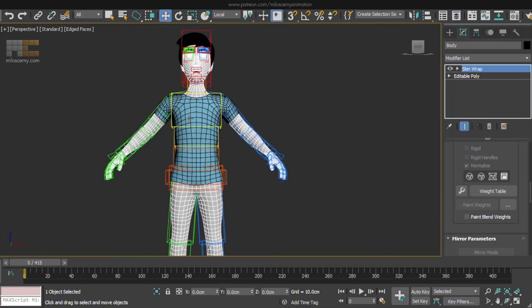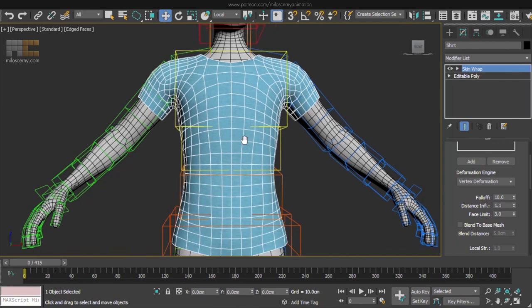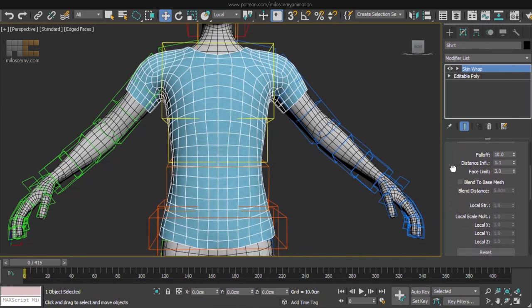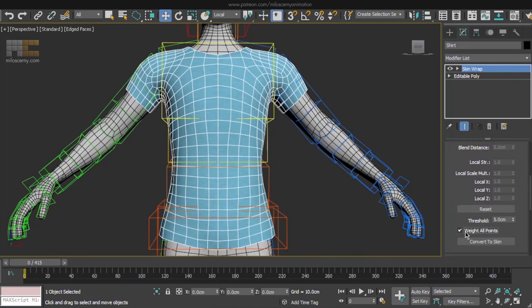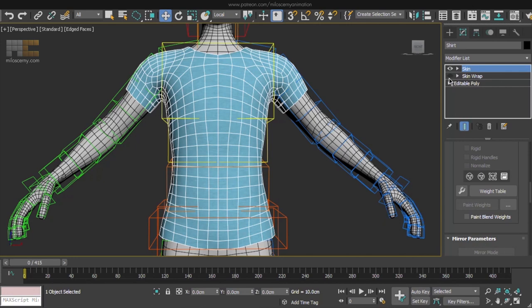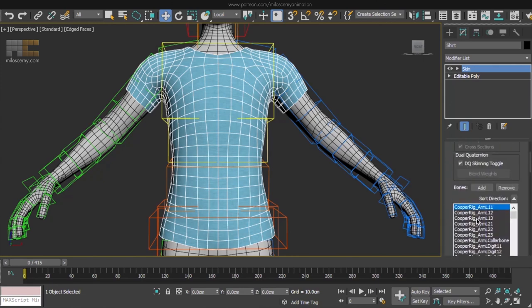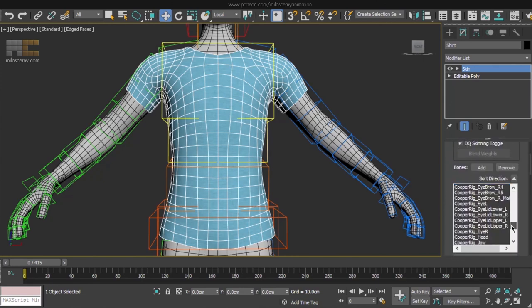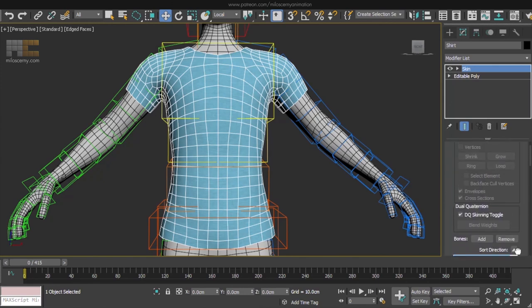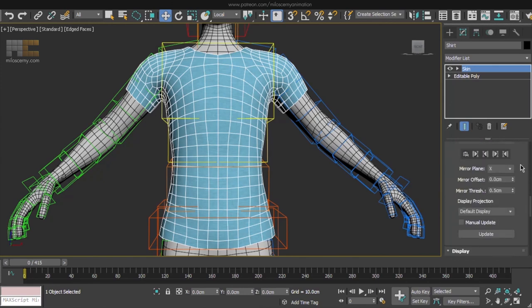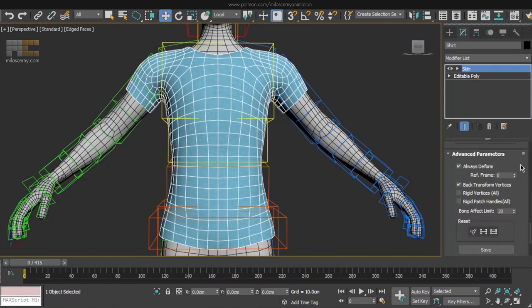Now that the skin wrap is ok, we can go down here and check weight all points and then convert to skin. It will automatically disable the skin wrap and create a new skin modifier with the same values as the skin wrap had, which is awesome. Now we can delete the skin wrap as we won't need it anymore. And here we already know all this, so let's just limit bone affection to 4 and done.